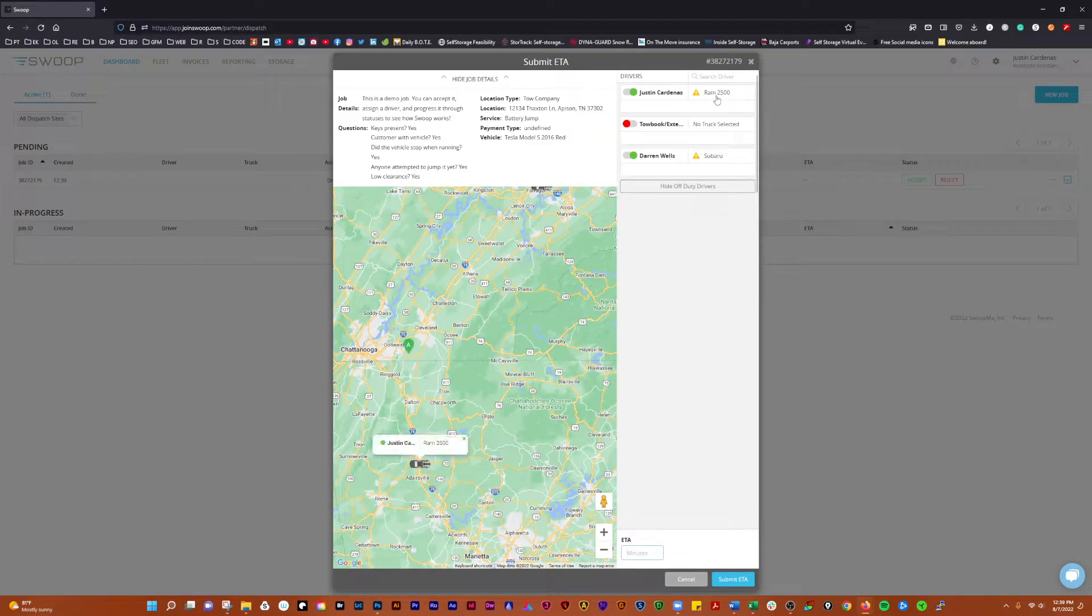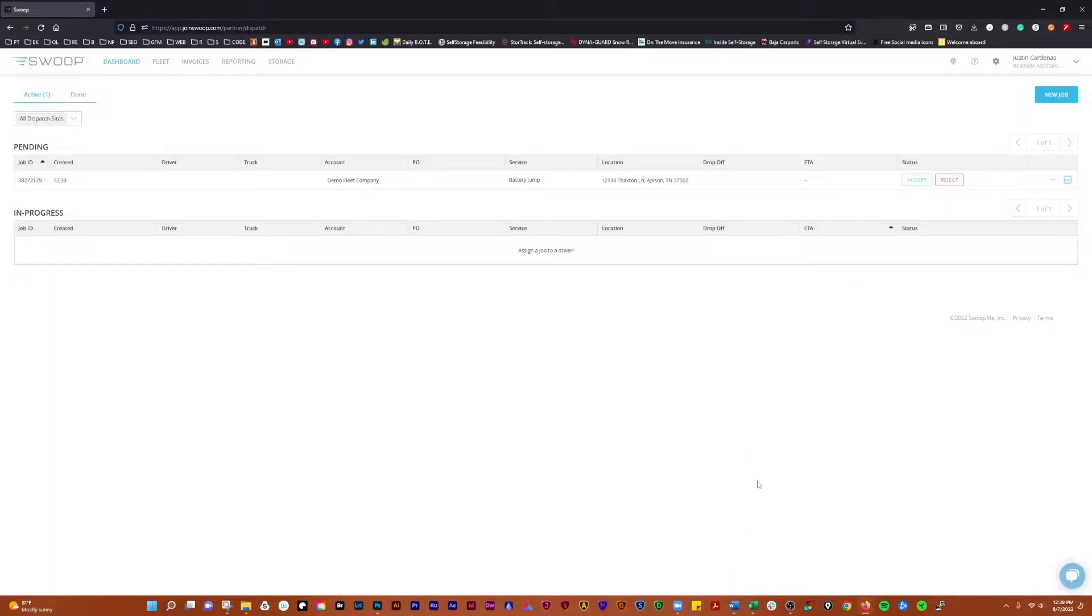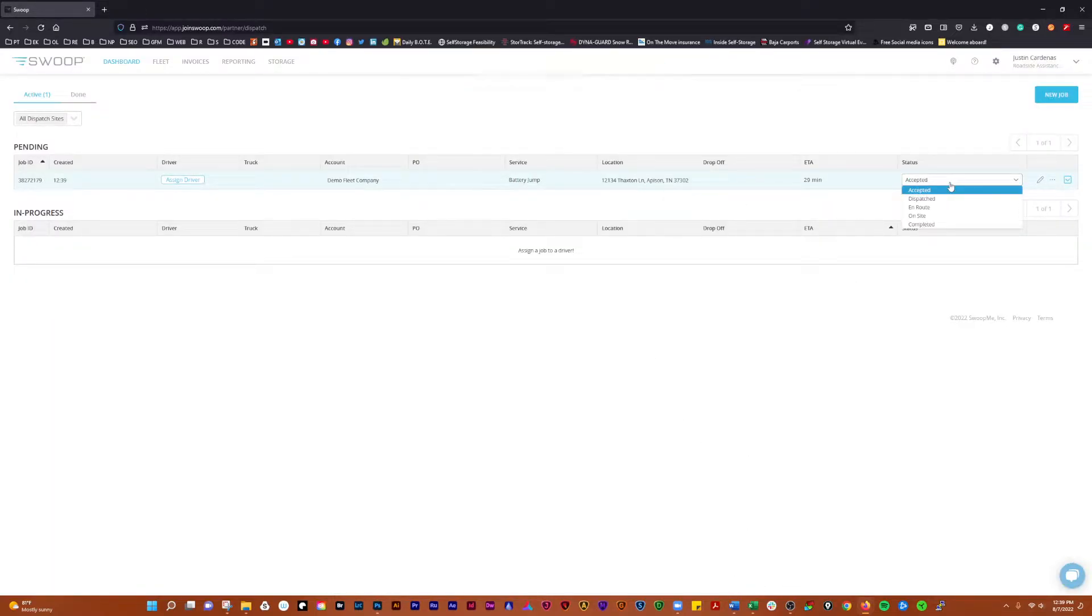Then we're going to say we want to put a driver on it. We're going to submit an ETA of 30 minutes. There, now it's been accepted. Now we need to make sure that it's dispatched.